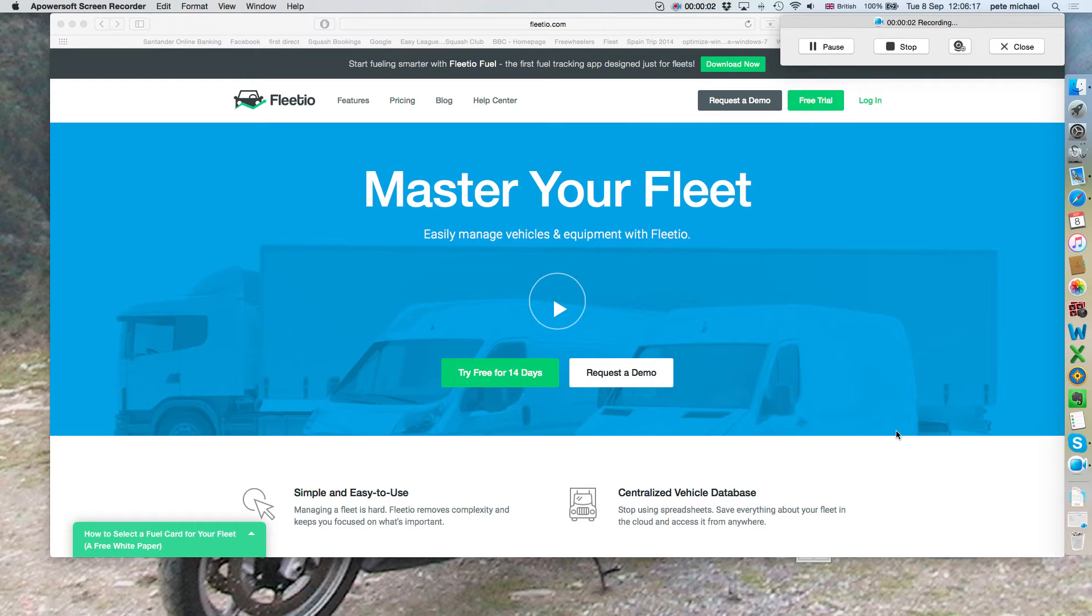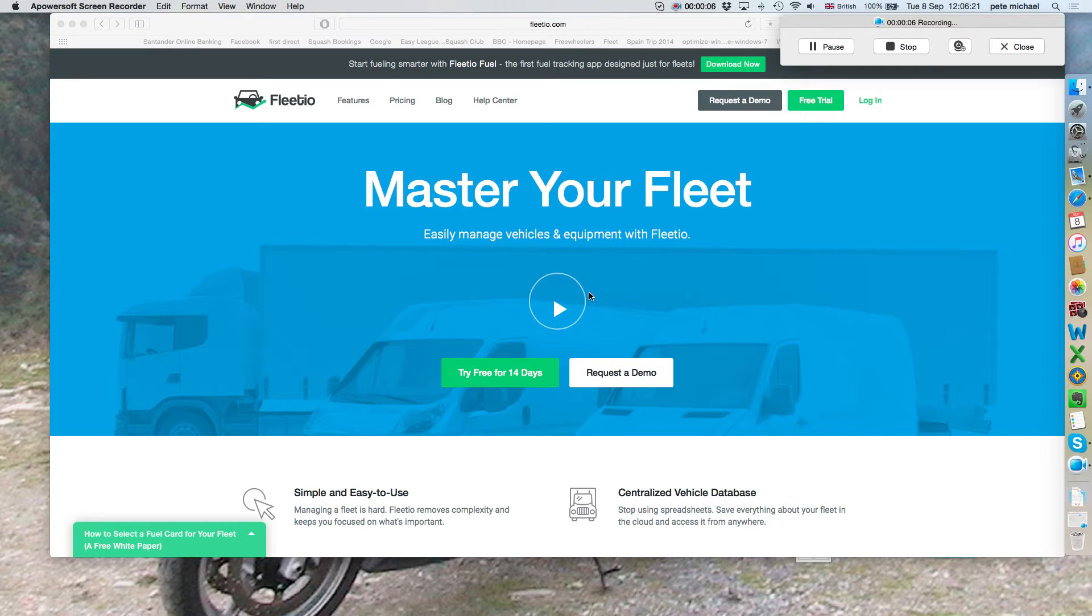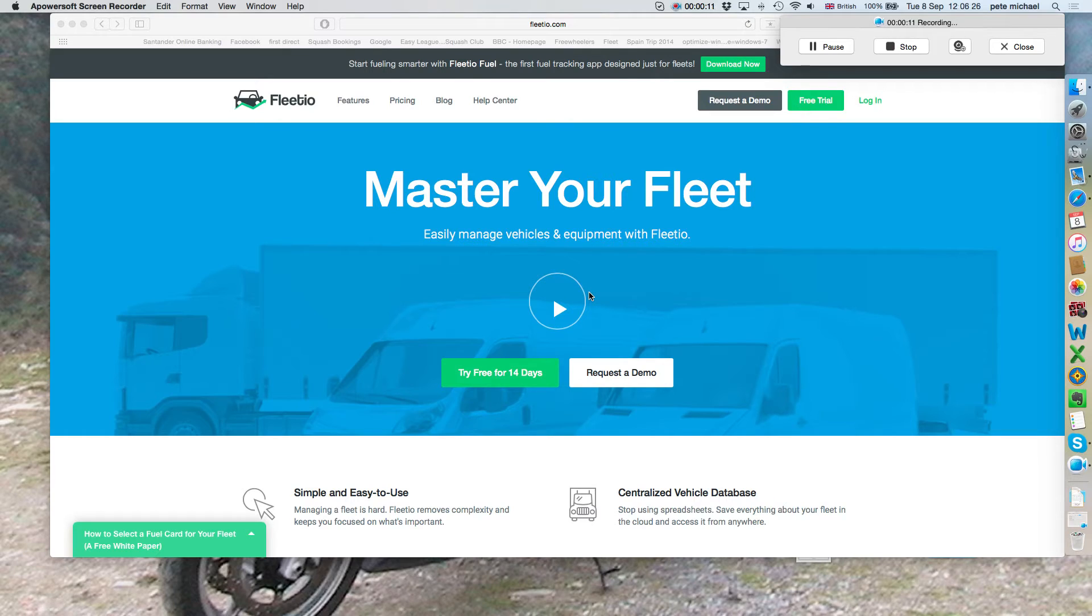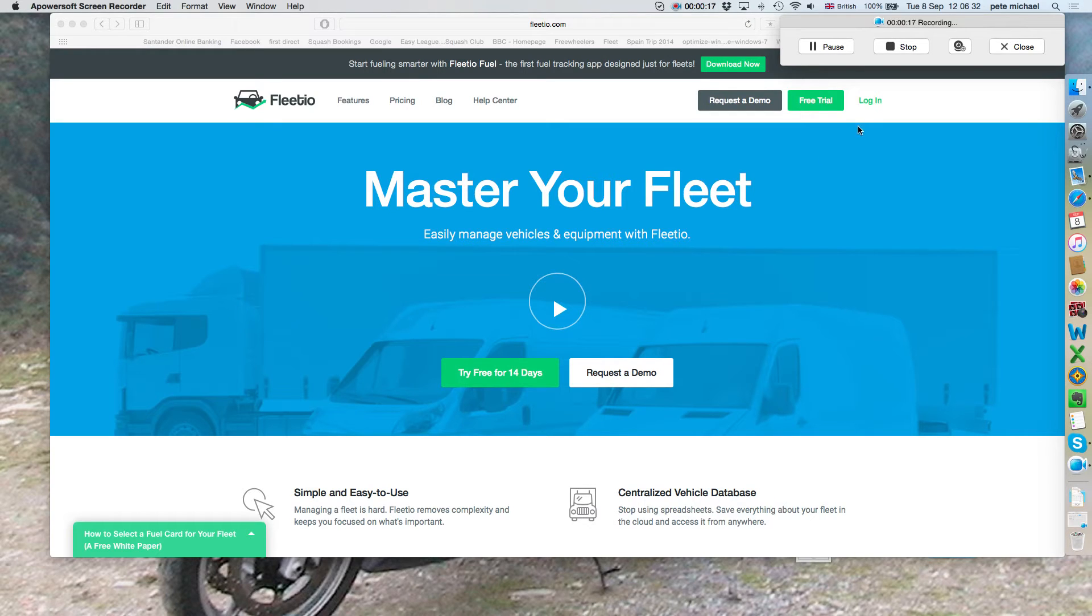Hi, today I'm going to give you a brief introduction to the Fleet Management System Fleetio. I'm going to concentrate on the contacts and vehicles so you can see how to get the information you possibly need.